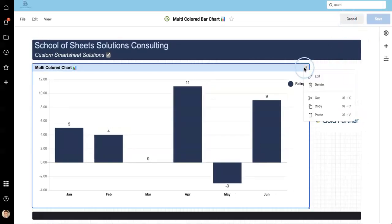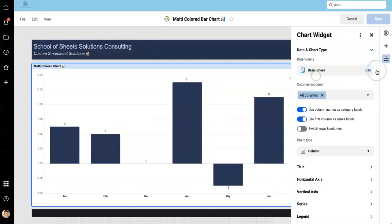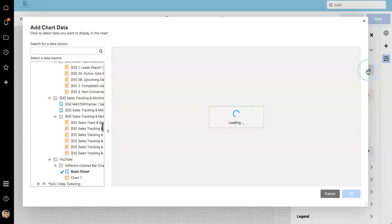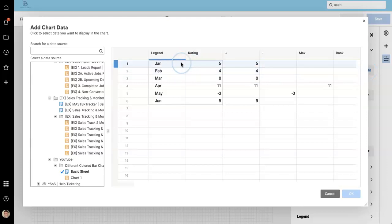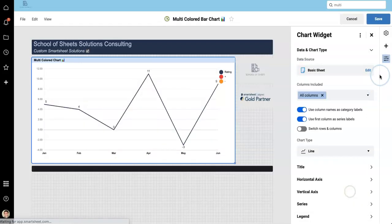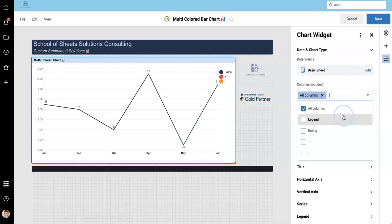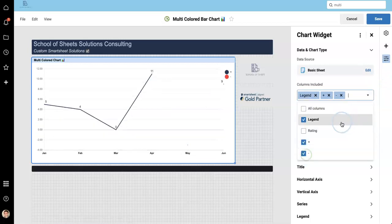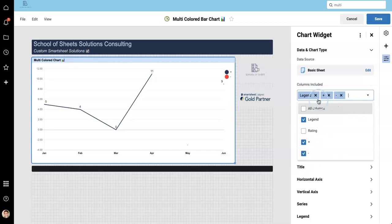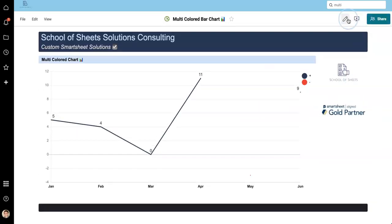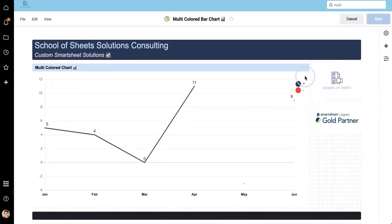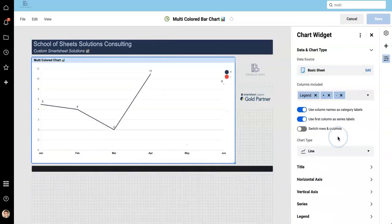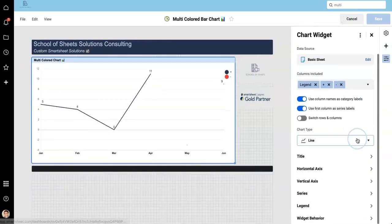So now if we go here, edit it, change the data source. I'm going to select these three columns. And then I'm going to specify I only want to use the legend plus and minus. Legend is just describing it. And of course, we need to save it. Got to finish the work, of course.